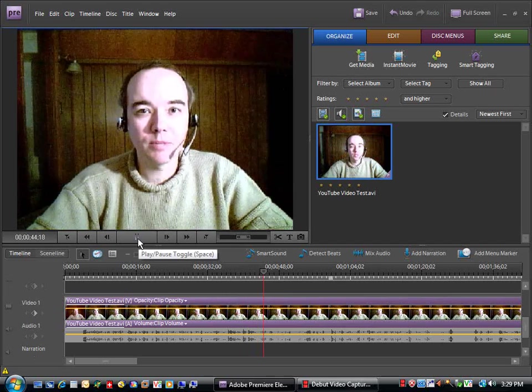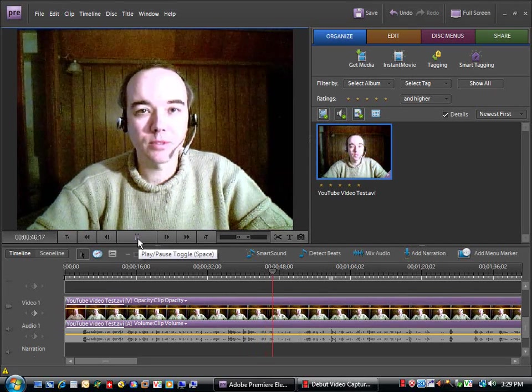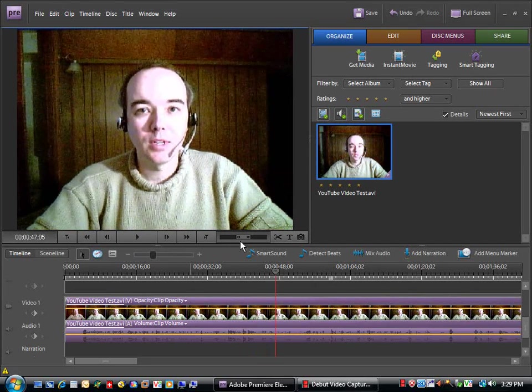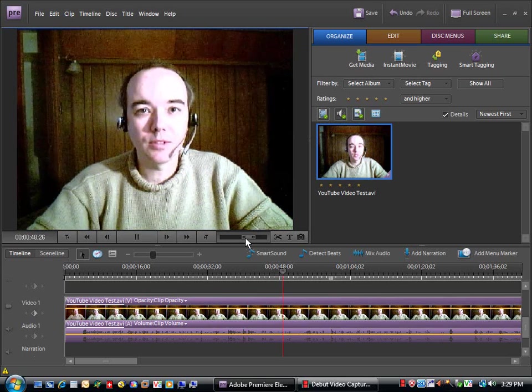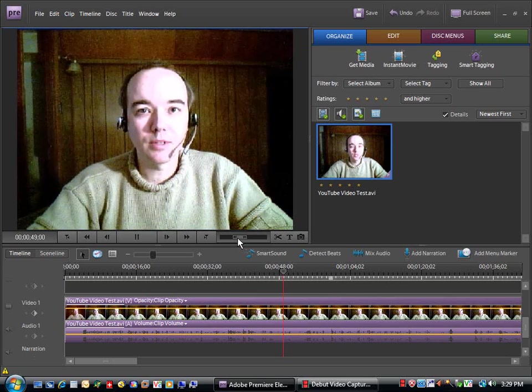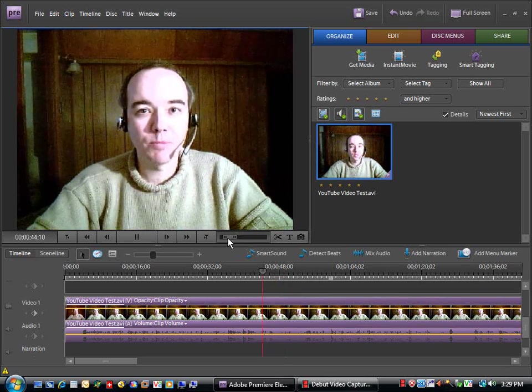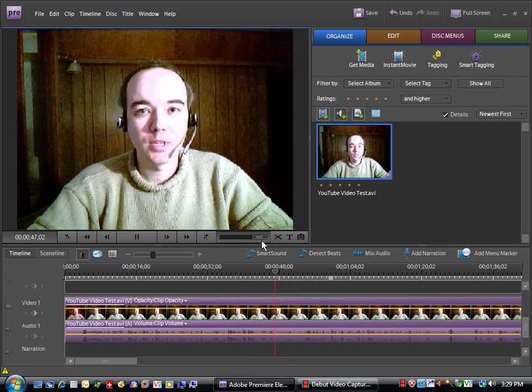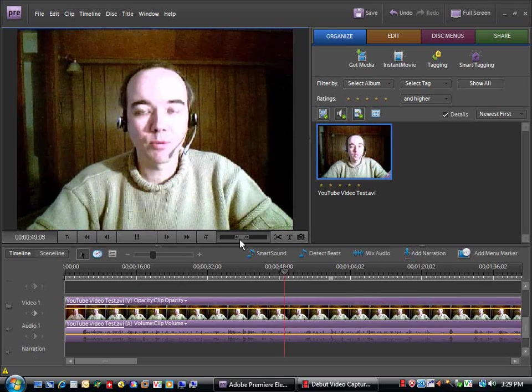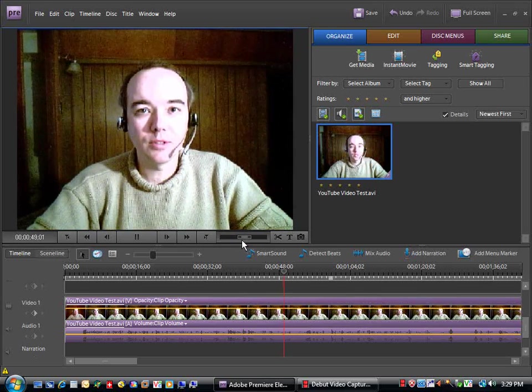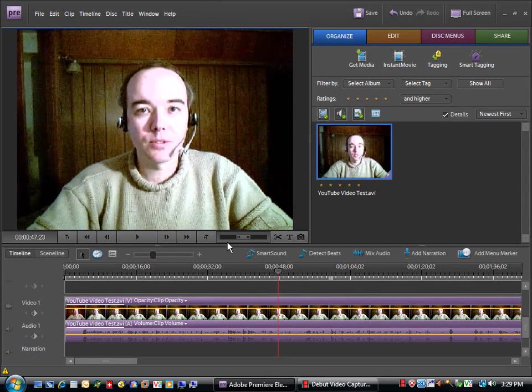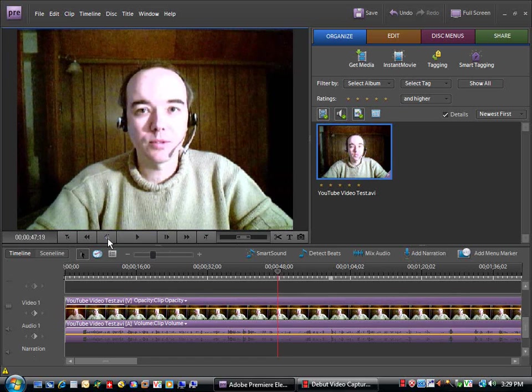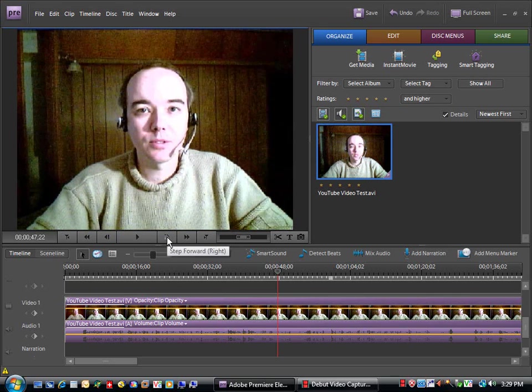And if you find that there's a point, and invariably you will find that there's a point where you've made an error, you can use the shuttle here. A little bit of pressure moves it slowly, a lot more pressure or movement to the right or left moves it faster. You can hear sound while you're doing this, so that can help you identify the part where you want to stop. You can also go frame by frame using the step back and step forward.